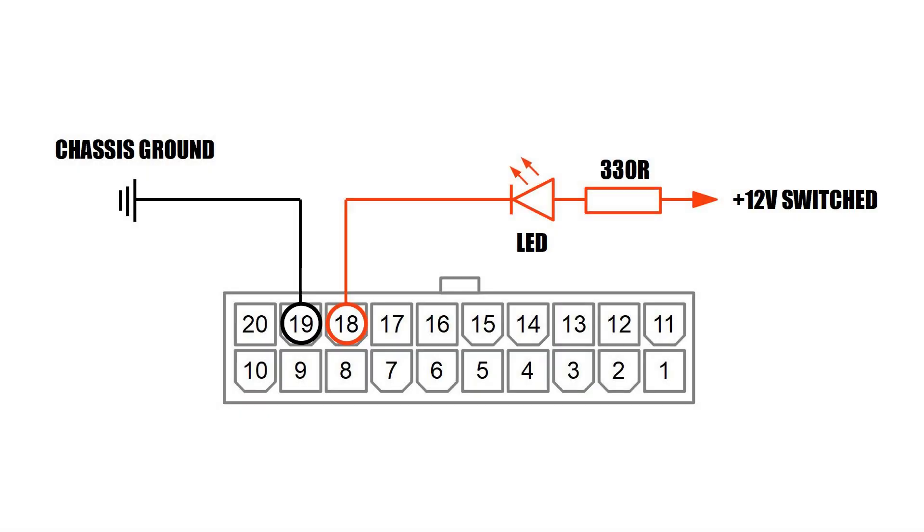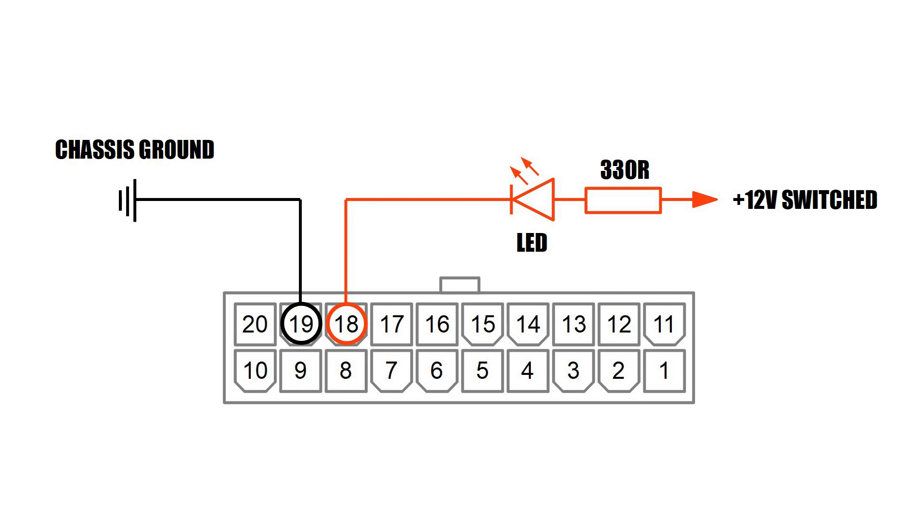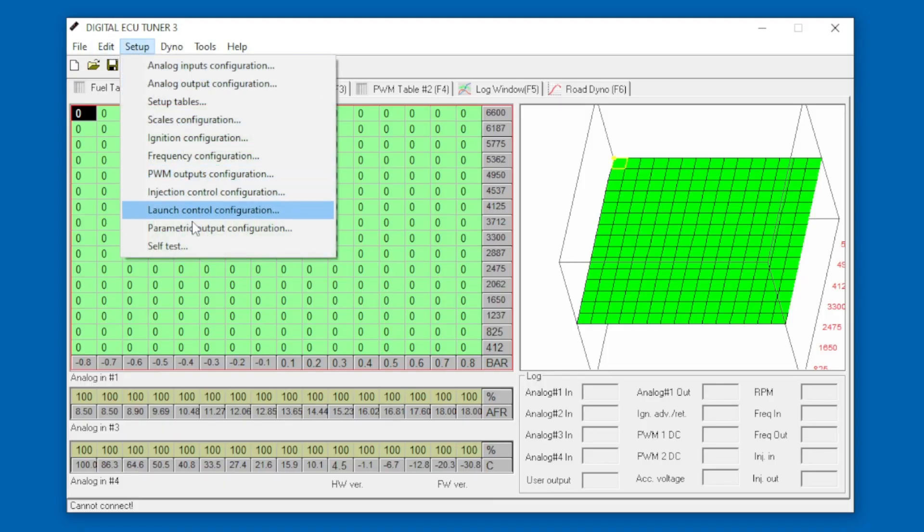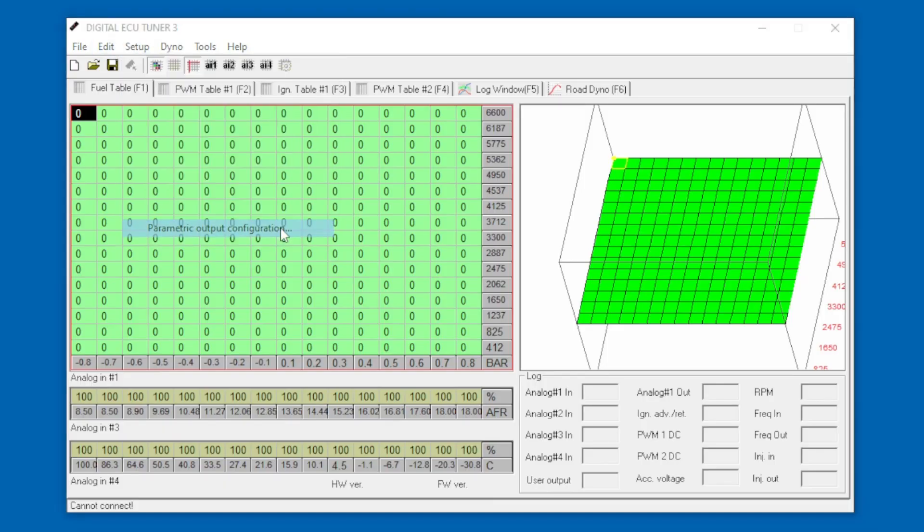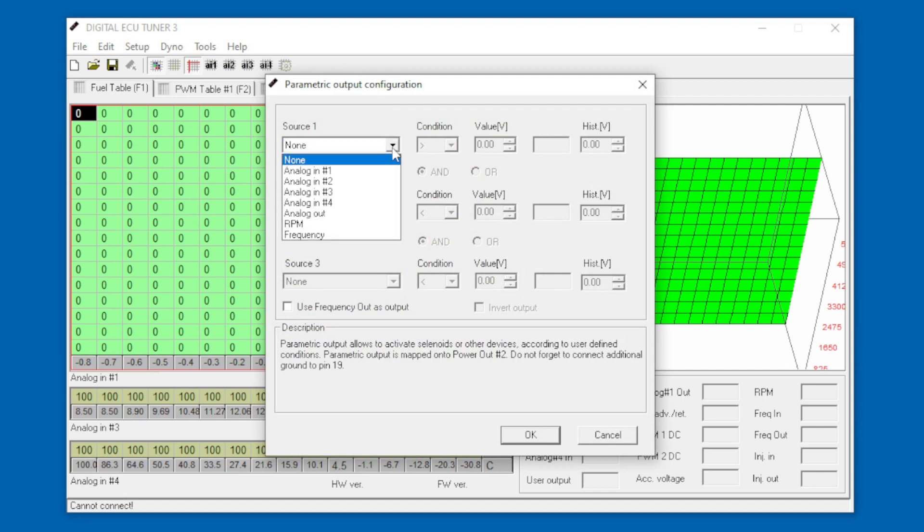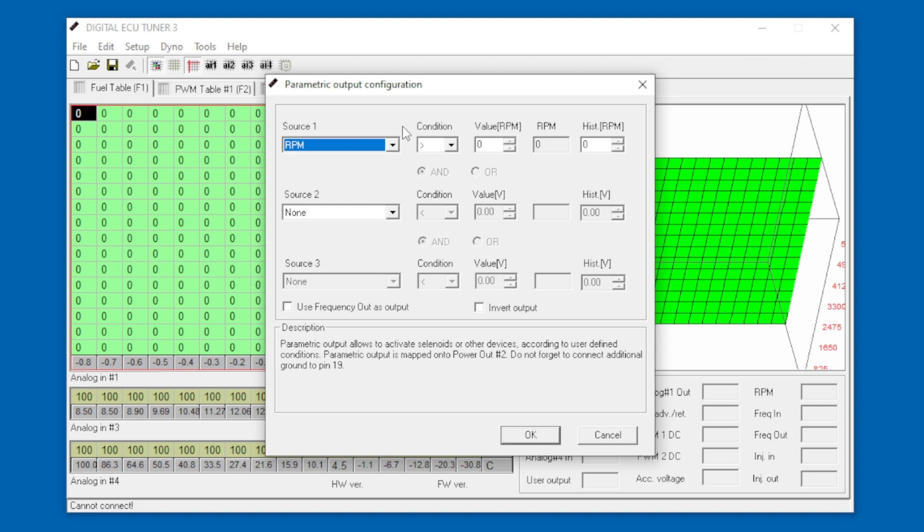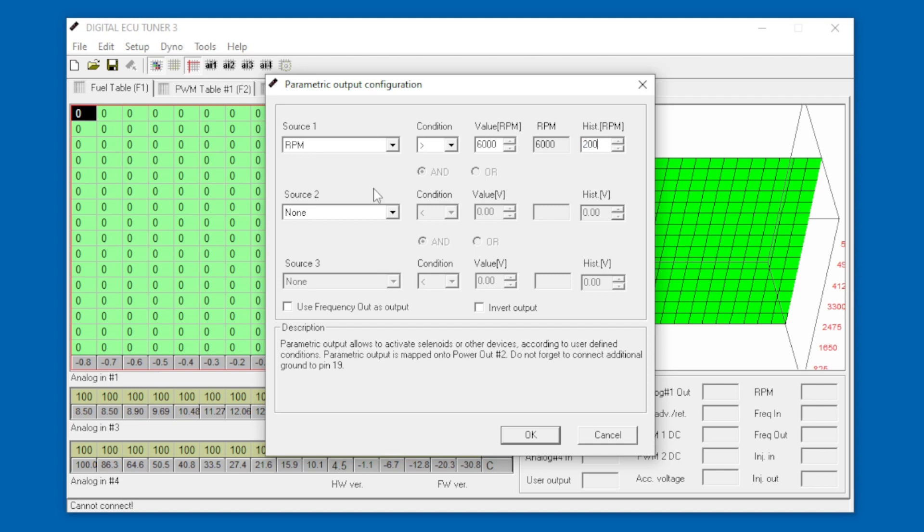We'll start off with the most simple one, and that's going to be a shift light. If we go into the parametric output configuration, this is the table where you choose first of all the source. For a shift light we're obviously going to need to use the RPM signal as its source, and that's coming from the IGT wire we intercepted to retard the ignition. The condition will be more than or less than, so obviously we want it to be more than 6000 RPM. If we put in here the hysteresis of 200, what that means is when the RPM has the condition of more than 6000 RPM it will illuminate the LED by switching it to ground. Then 200 RPM below 6000, so when we drop down to 5800, it will open the connection and turn the LED off. That's what the hysteresis does.